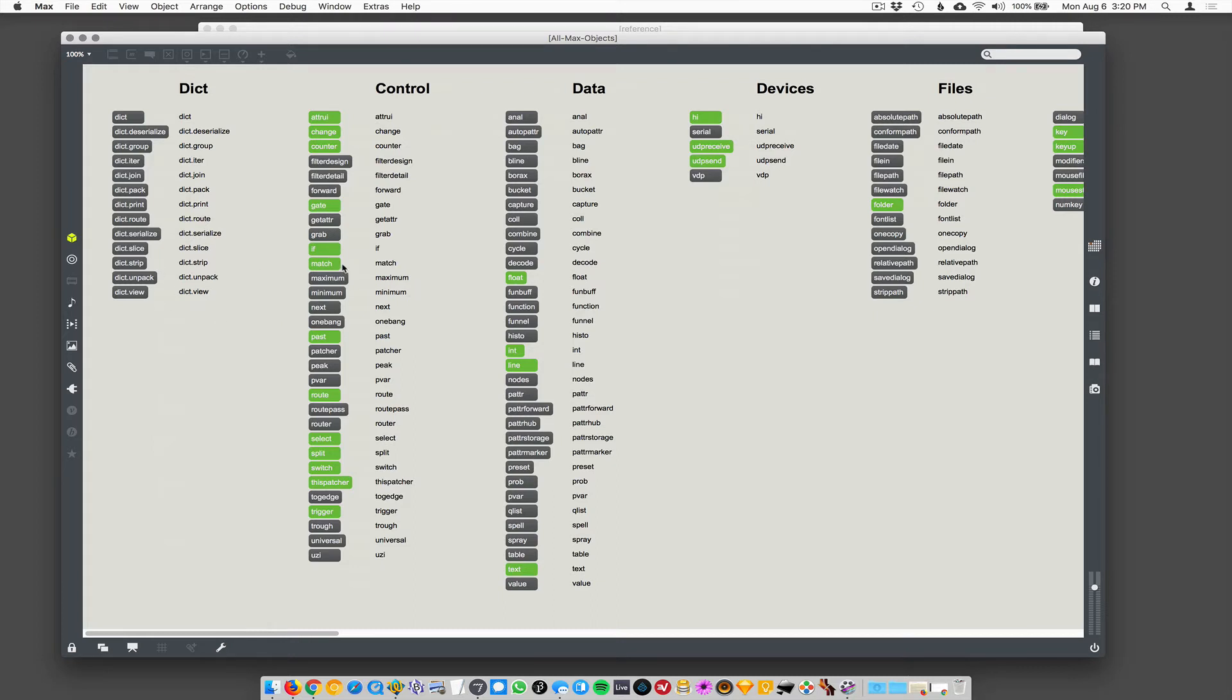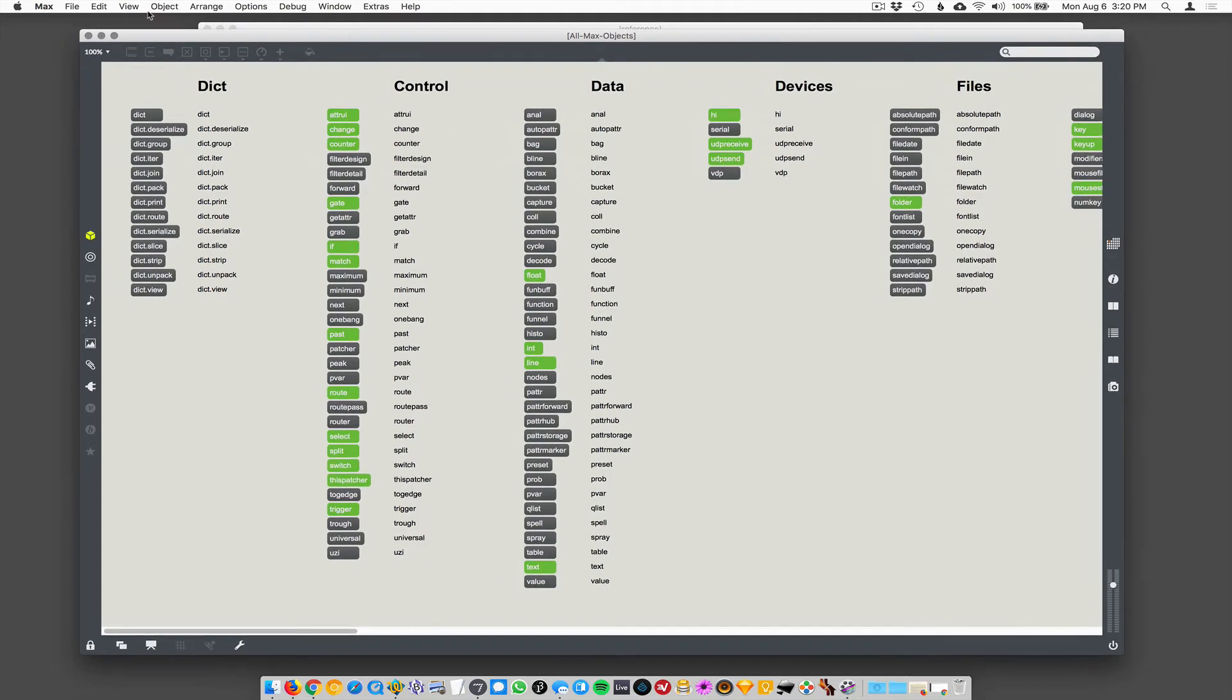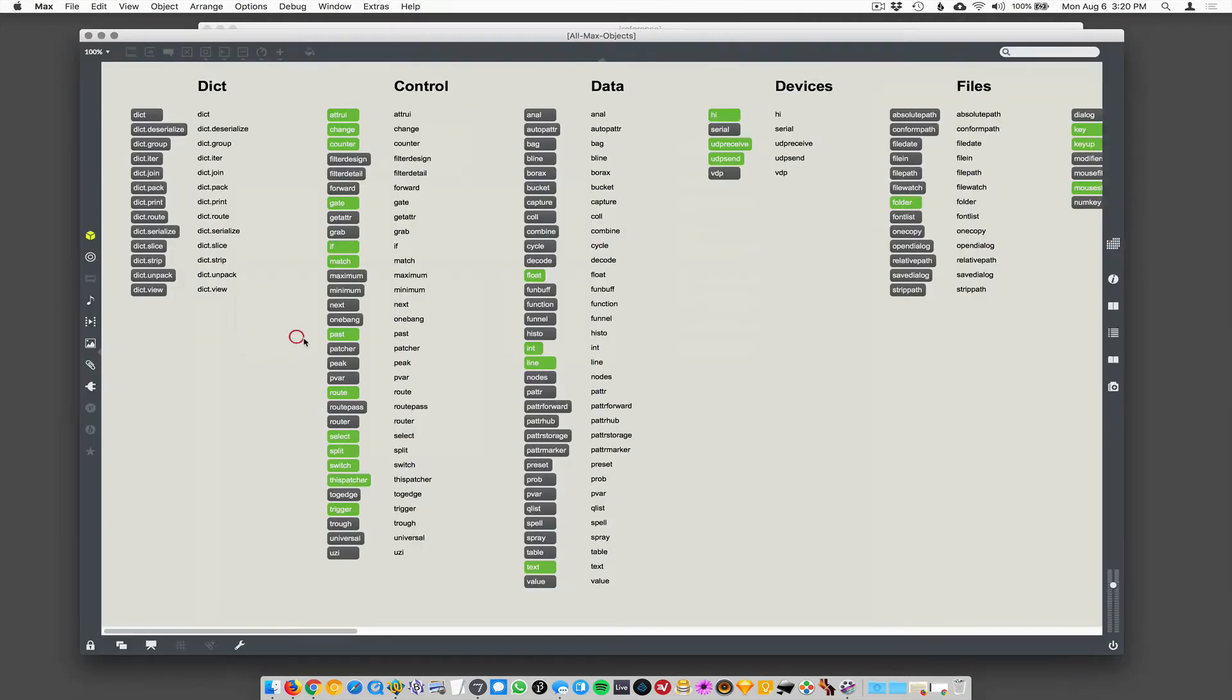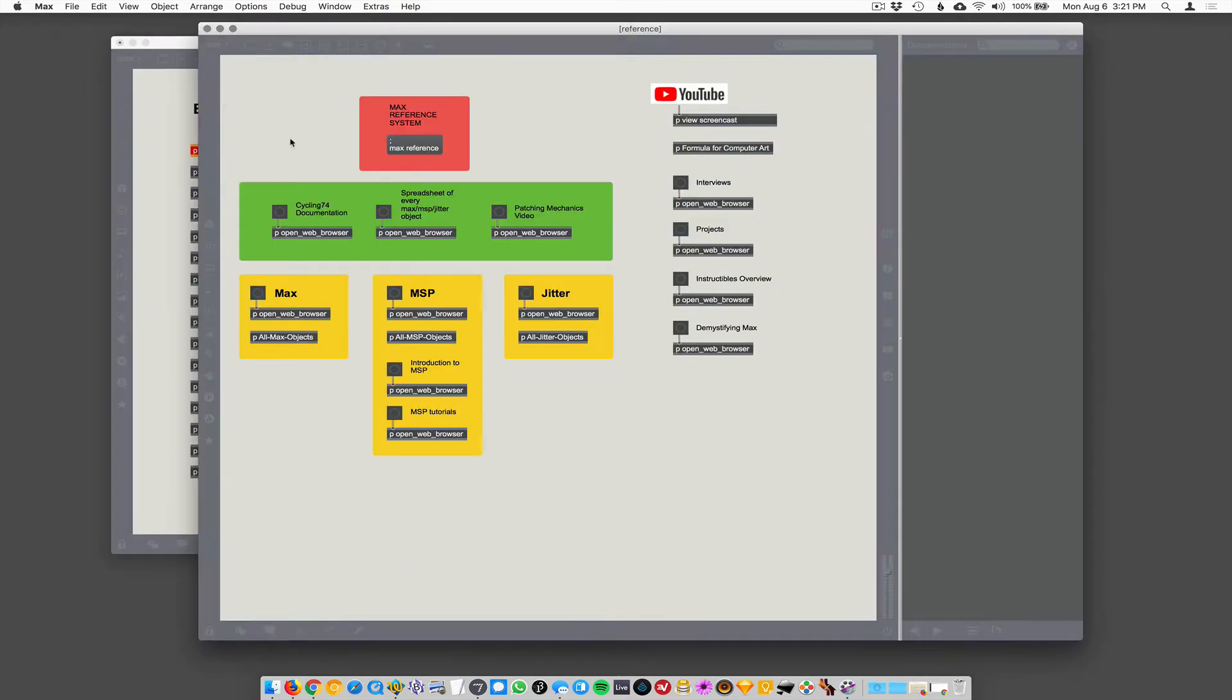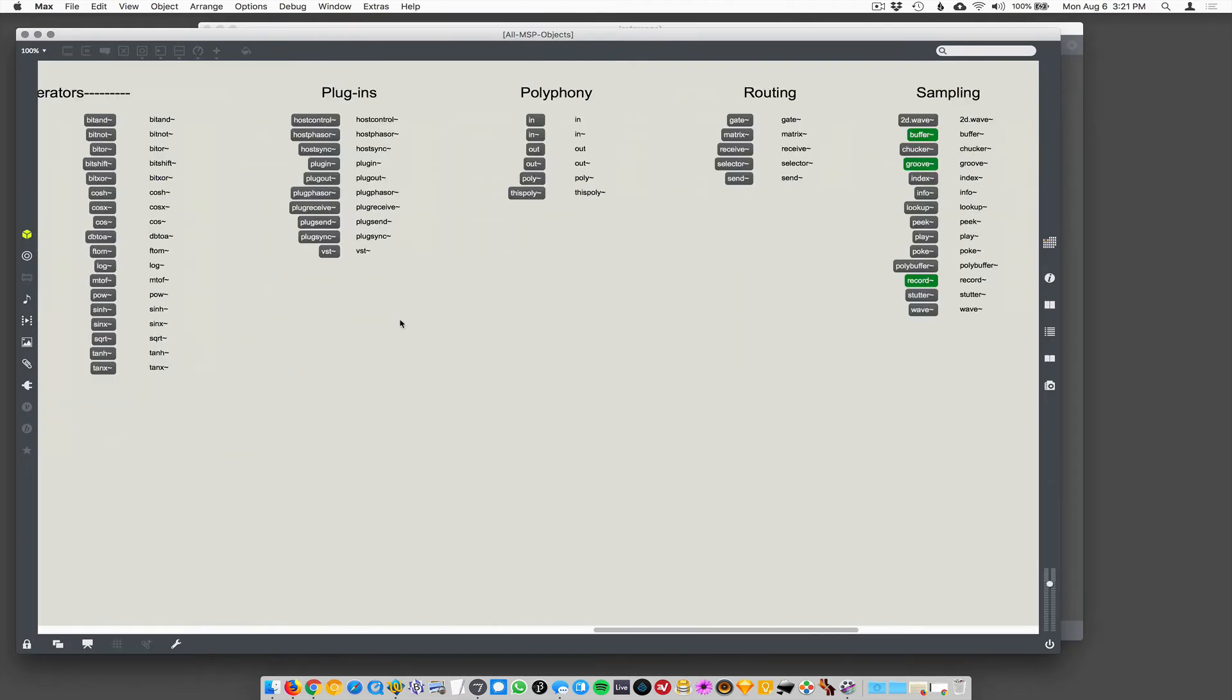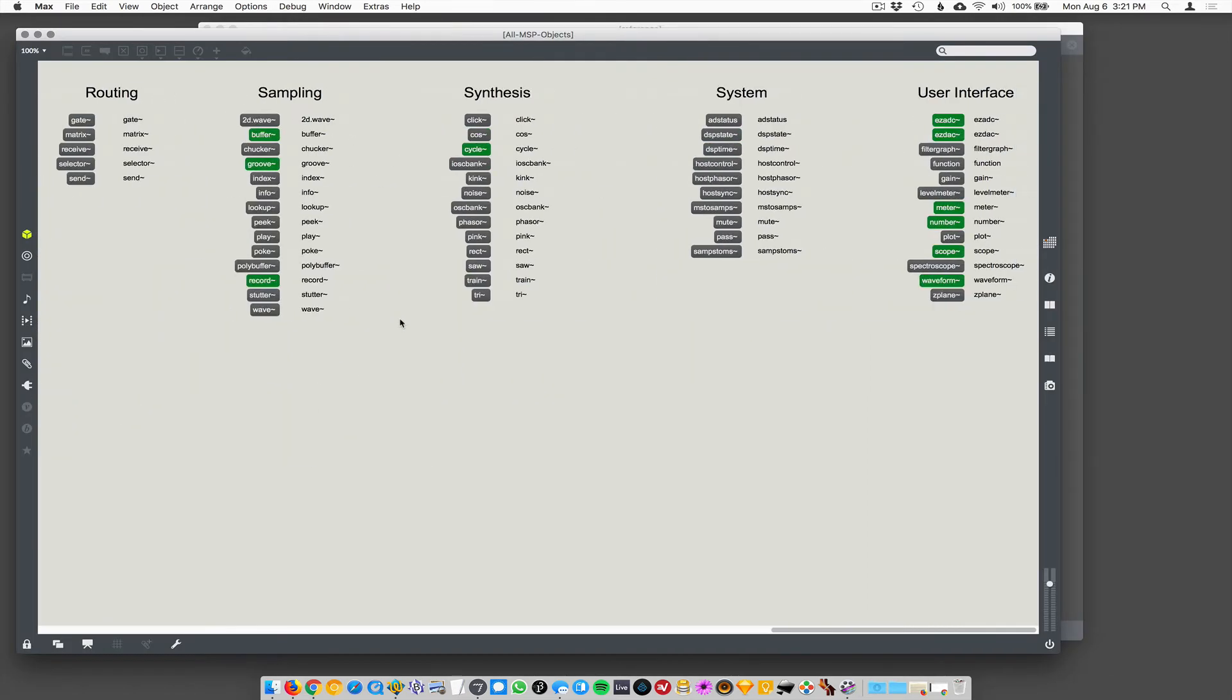Probably, they'll probably get all serious now and like make max like really work well. Just kidding. It works well. All right. So I have all max objects here. These are non MSP, non jitter objects. The MSP objects, same deal here. This is all the MSP objects and I colored the green ones.